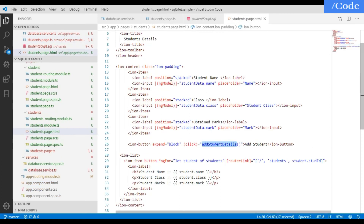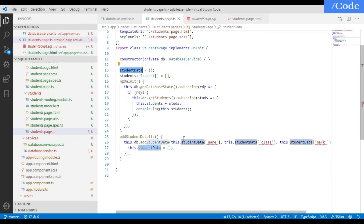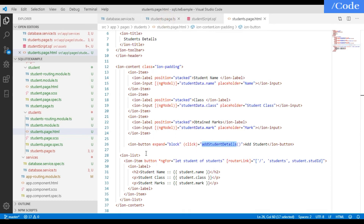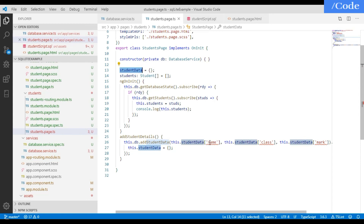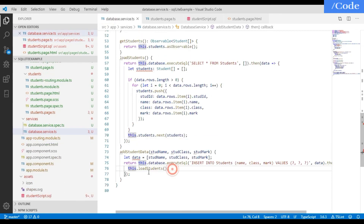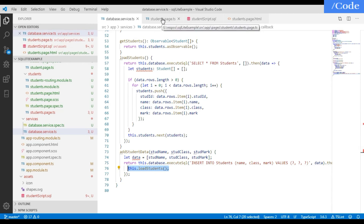In the student page HTML file, I have items with a label and input. The input is bound to studentData.name — studentData is the array we defined. The three inputs are studentData.name, studentData.class, and studentData.mark. On click we call the addStudentDetails function, which collects all values entered by the user in the form, passes them to the database function, and the database function inserts the student detail and then loads the updated students.